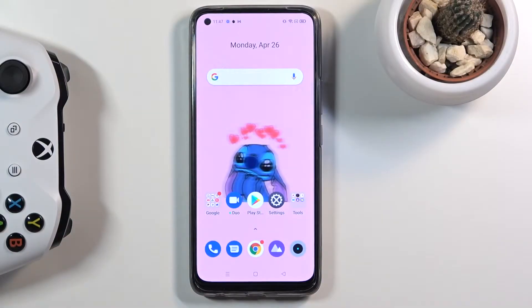Welcome everyone. This is the Realme 8 and today I'll show you how to hard reset the device through settings.